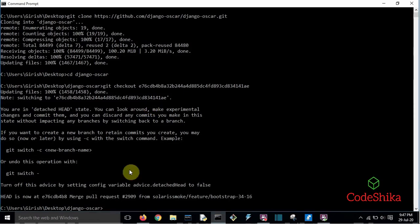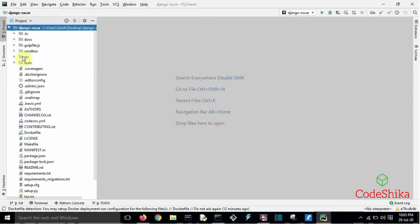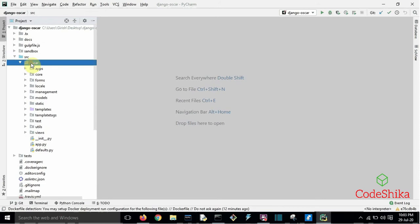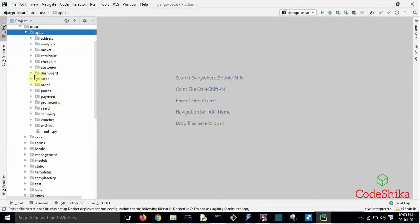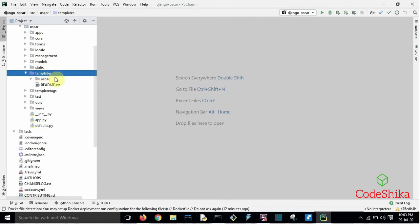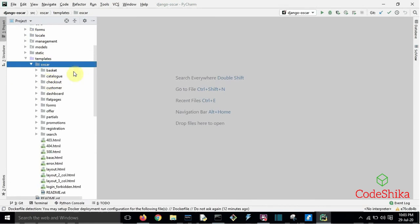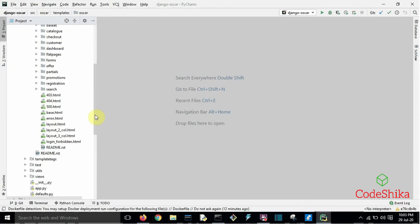We have successfully cloned Django Oscar 1.6.5 on the desktop. Open this repository from the desktop — open src, open oscar, open apps folder. Here are all of Oscar's default apps, for example order, partner, customer, catalog, basket, etc. Next, open templates, then open oscar — these are all of Oscar's default templates.